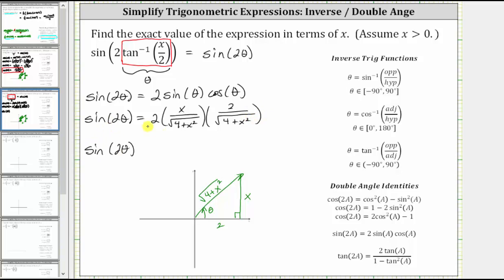Now we multiply. Writing two as two over one, and multiplying the numerators, we get two times x times two, which is four x. Multiplying the denominators, the square root of the quantity four plus x squared times itself simplifies to four plus x squared. We cannot simplify out the fours because we cannot simplify across addition. Therefore, the given expression simplifies to four x divided by the quantity four plus x squared.